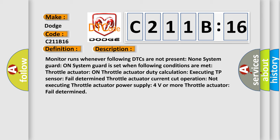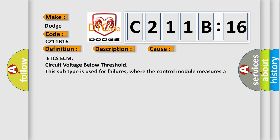This diagnostic error occurs most often in these cases: ETC ECM circuit voltage below threshold. This subtype is used for failures where the control module measures a voltage below a specified range but not necessarily a short to ground.